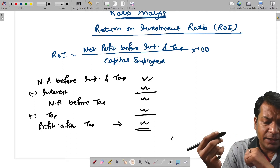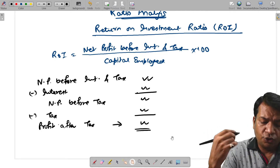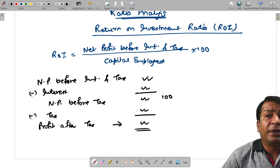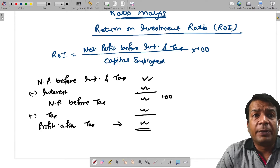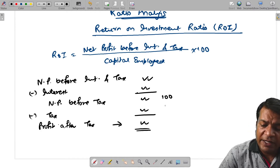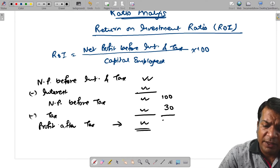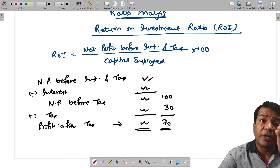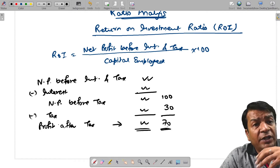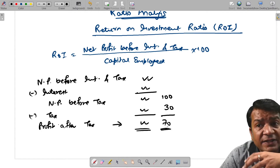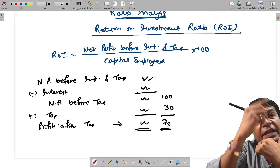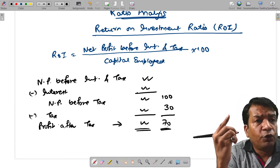Net profit before interest and tax: from that, interest is subtracted to get net profit before tax. Suppose net profit before tax is 100, and tax rate is given — say 20%, 30%, or 40%. If 30% is given, then profit after tax is 70. This is important because sometimes profit after tax is given along with the tax rate and interest, so you need to work back to find net profit before tax.